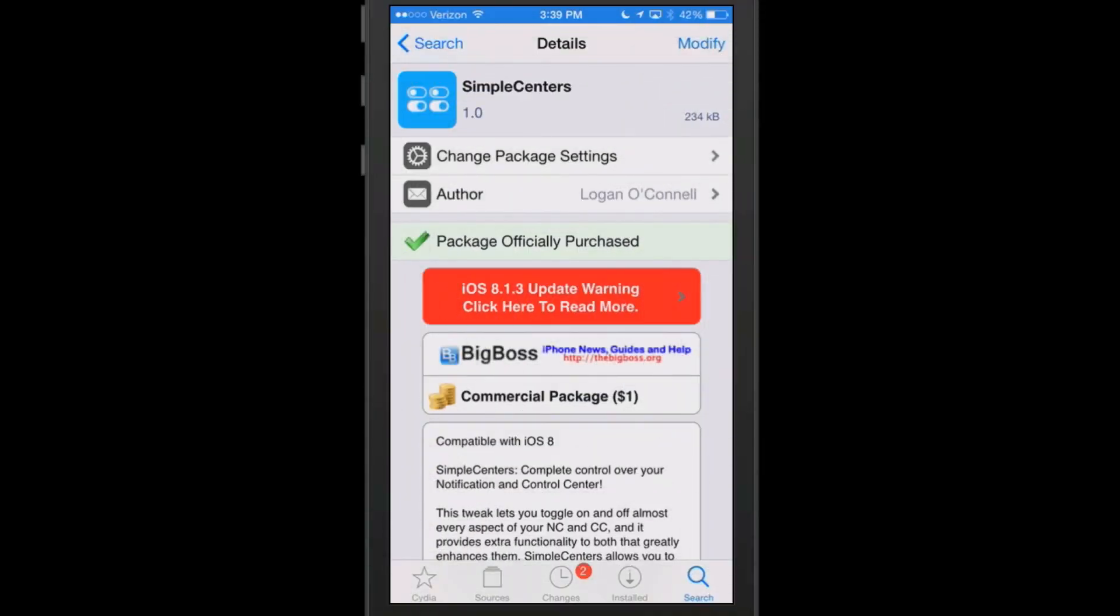Hey YouTube, it's Mitch from iPhoneCaptain.com. Today we're doing the best tweaks of the week. The first one up is called SimpleCenters, and I want to mention we do these in collaboration with modmy.com, so be sure and check them out.